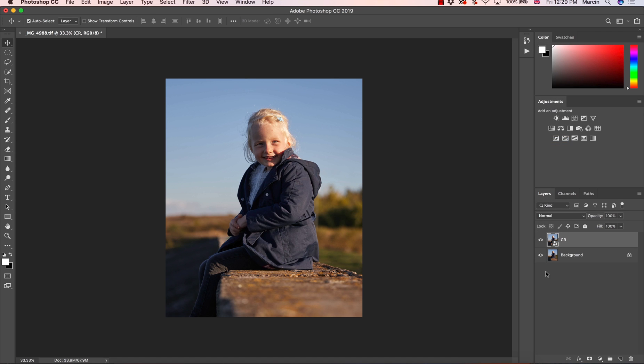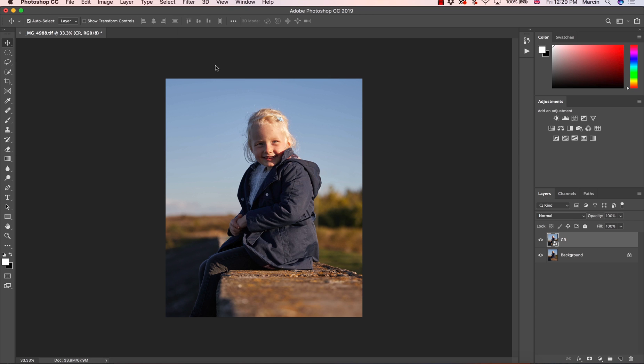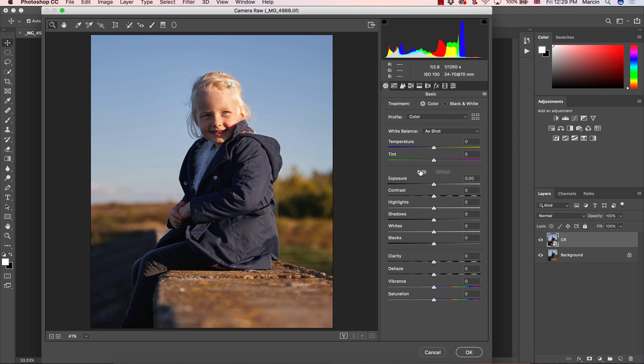Why? Because I want to work non-destructively so I want to go back to Camera Raw at any time if I need some corrections. If I will check for example and it will come that my preset doesn't work so well. So then I'm going to filter, Camera Raw filter and once again I'm going to apply some settings here.